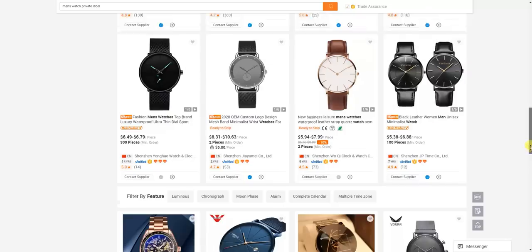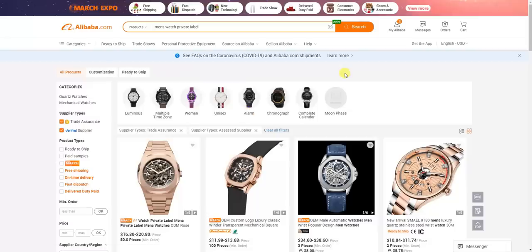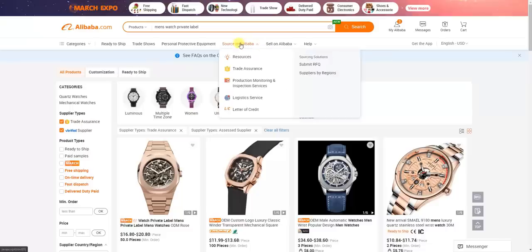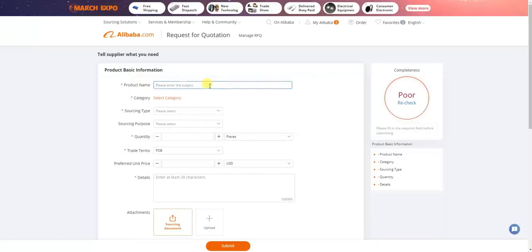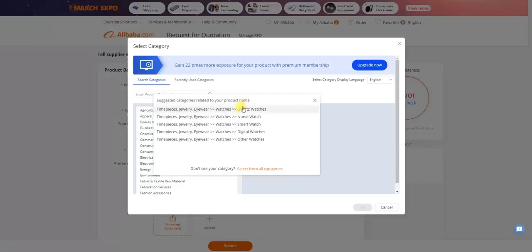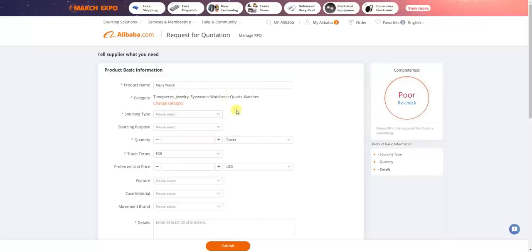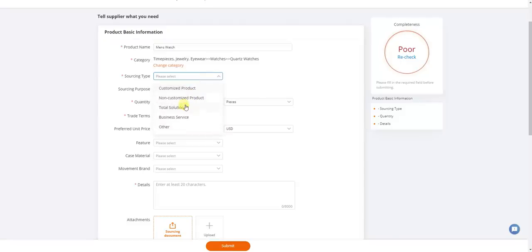Now I'm going to show you a second way to find suppliers — by setting up a Request for Quotation, or RFQ. This will have suppliers actually reaching out and messaging you, which is pretty cool. Go to the top menu, hover over 'Source on Alibaba,' and under sourcing solutions select 'Submit RFQ.' Fill in basic product information — in this case, 'men's watch' — then select the most relevant category from the suggested options. For sourcing type, select 'customized product' since we want our own branding.